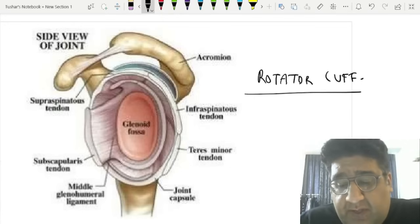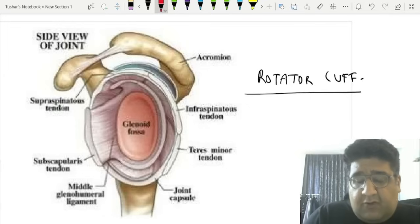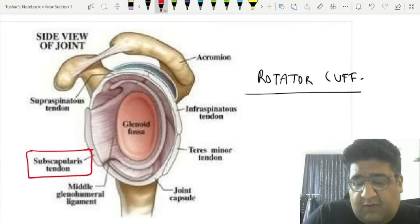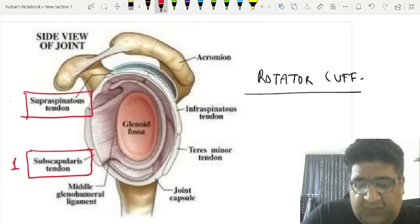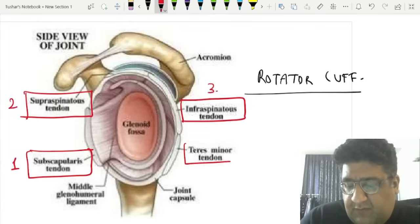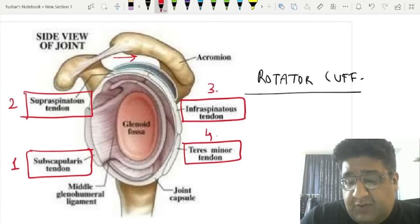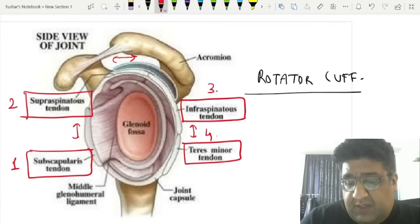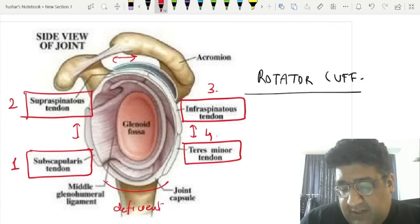When we talk about rotator cuff, the important MCQs are: rotator cuff is made up of number one, subscapularis; number two, supraspinatus; number three, infraspinatus; number four, teres minor. The most interesting thing is that the rotator cuff is present superiorly, anteriorly, and posteriorly, but it is deficient inferiorly.